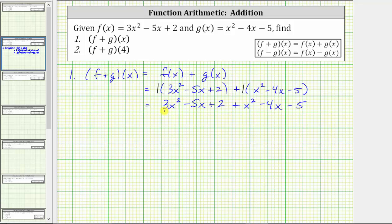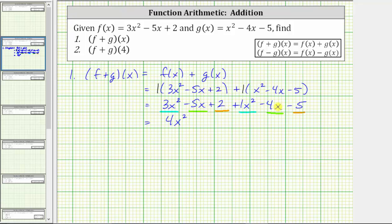And now we combine like terms. We have two x squared terms, two x terms, and two constants. If it's helpful, we can include the coefficient of one on the x squared term here. Combining like terms: three x squared plus one x squared is four x squared. Negative five x minus four x is negative nine x, giving us minus nine x. And two minus five equals negative three, giving us minus three.